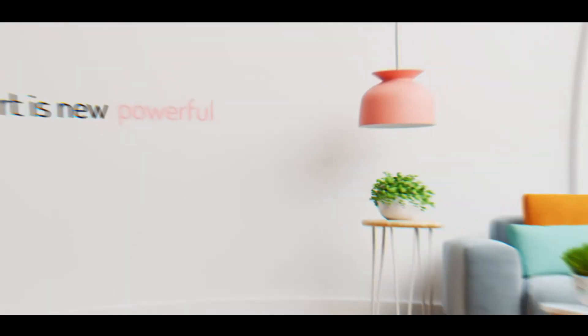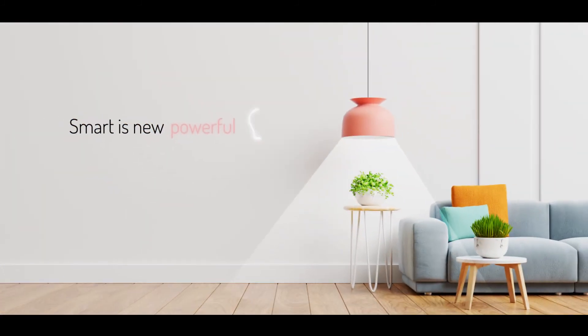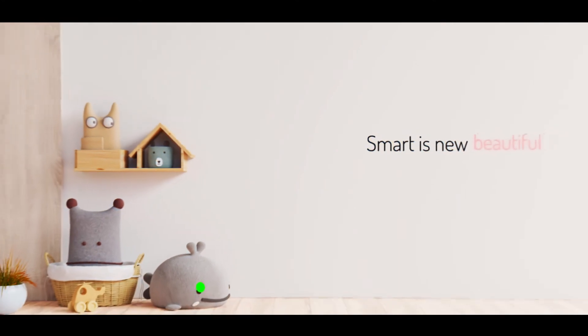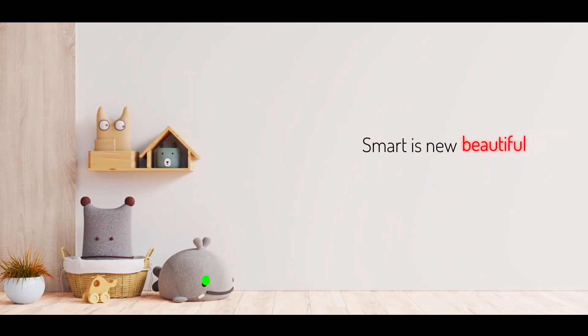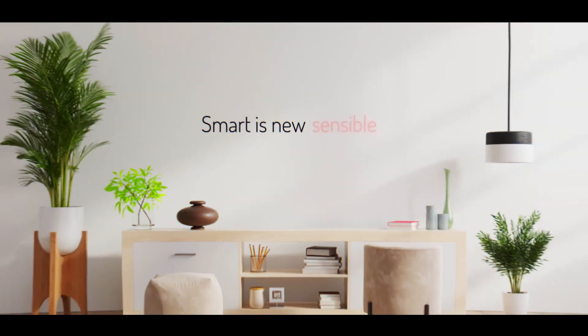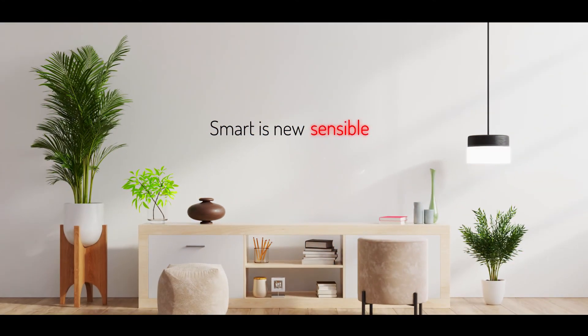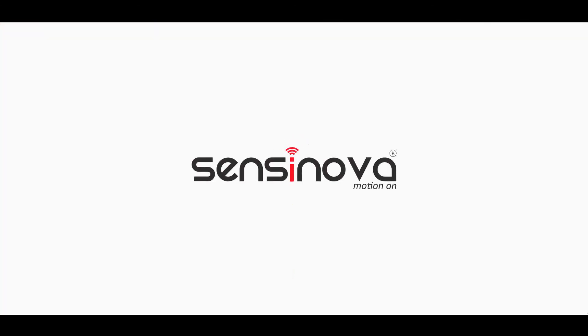Smart is the new powerful. Smart is the new beautiful. Smart is the new sensible. SensorNova. Motion on.